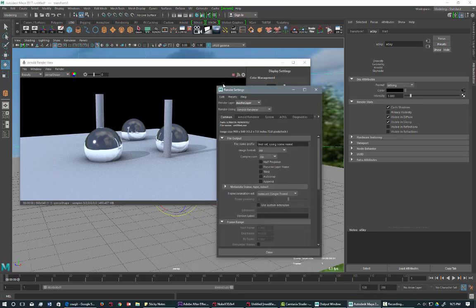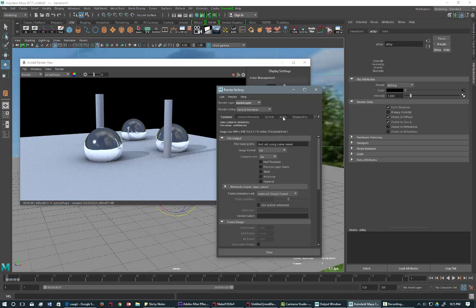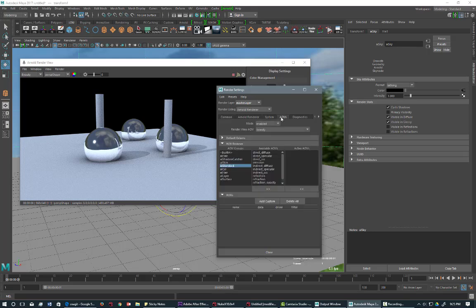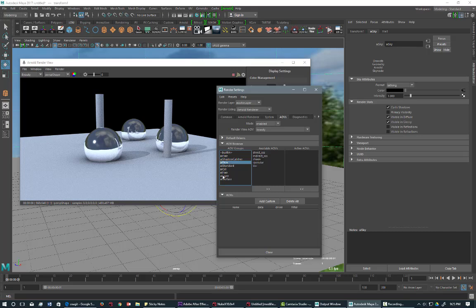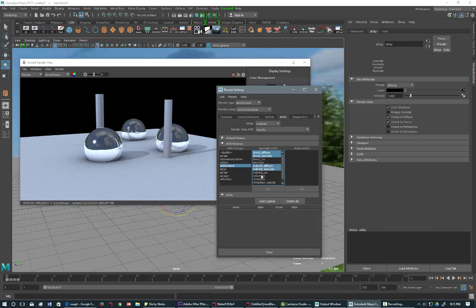So we're going to go over to the preference. And under the AOV, we're going to select the shader that we used. So under the AI shader, we have Direct Diffuse, Direct Specular, Indirect Diffuse and Indirect Specular and also Reflection.